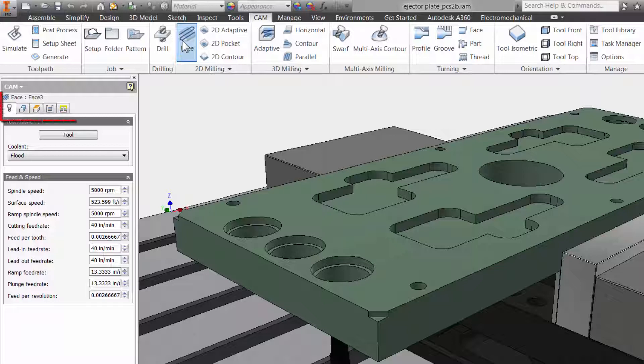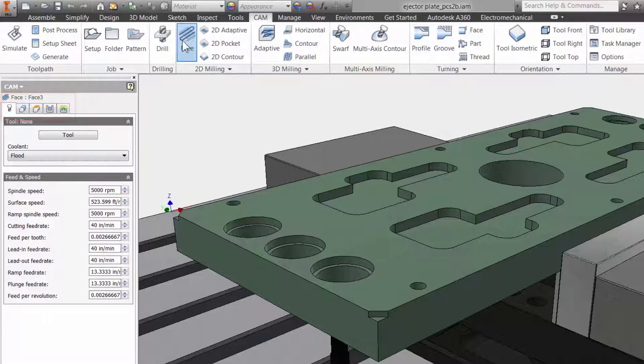There are five tabs, and this is a good time to point out that in Inventor HSM these five tabs are always in the same order and have the same functions no matter what type of toolpath you use. This is done so it will be much easier to learn and remember using Inventor HSM.